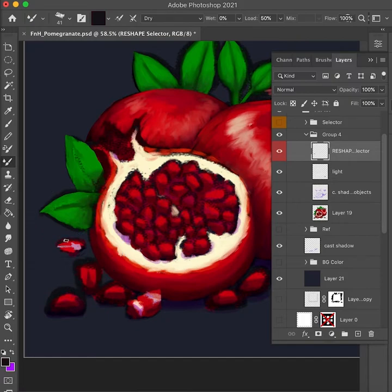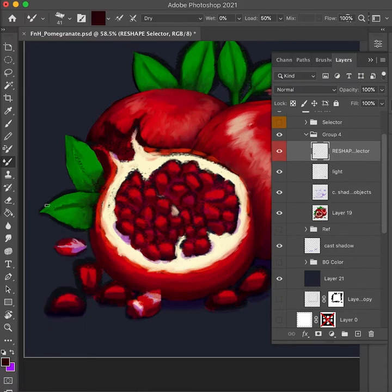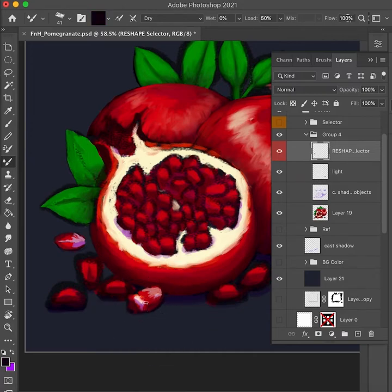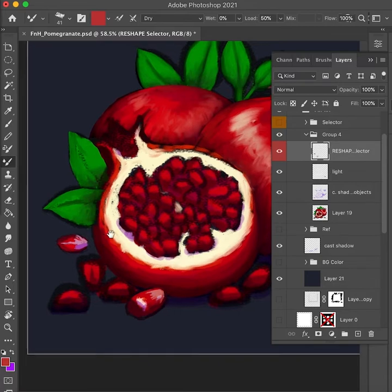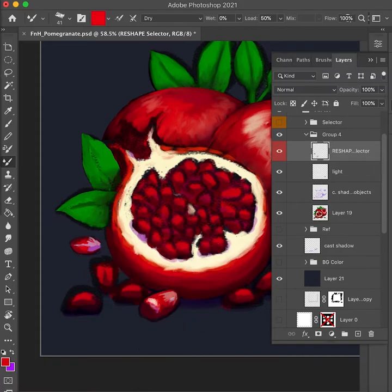Here you'll see me using the reshape layer I created — I'm picking colors from the canvas to change the shapes of what I drew before. Once I'm final with the shape of an object, like these kernels, I'll use this layer as a reference to fix up the selectors, if I still need to continue editing, for faster painting and selecting.